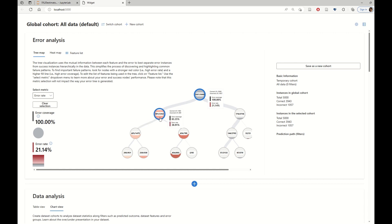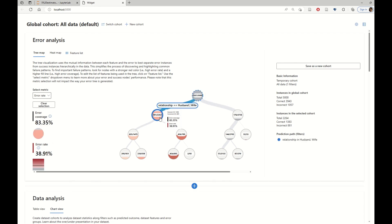And next, it's also showing us that there exists certain cohorts in the data, such as, for example, this one, where the relationship is husband or wife, meaning that the individual is married, for which the error rate increases to 38.9%.